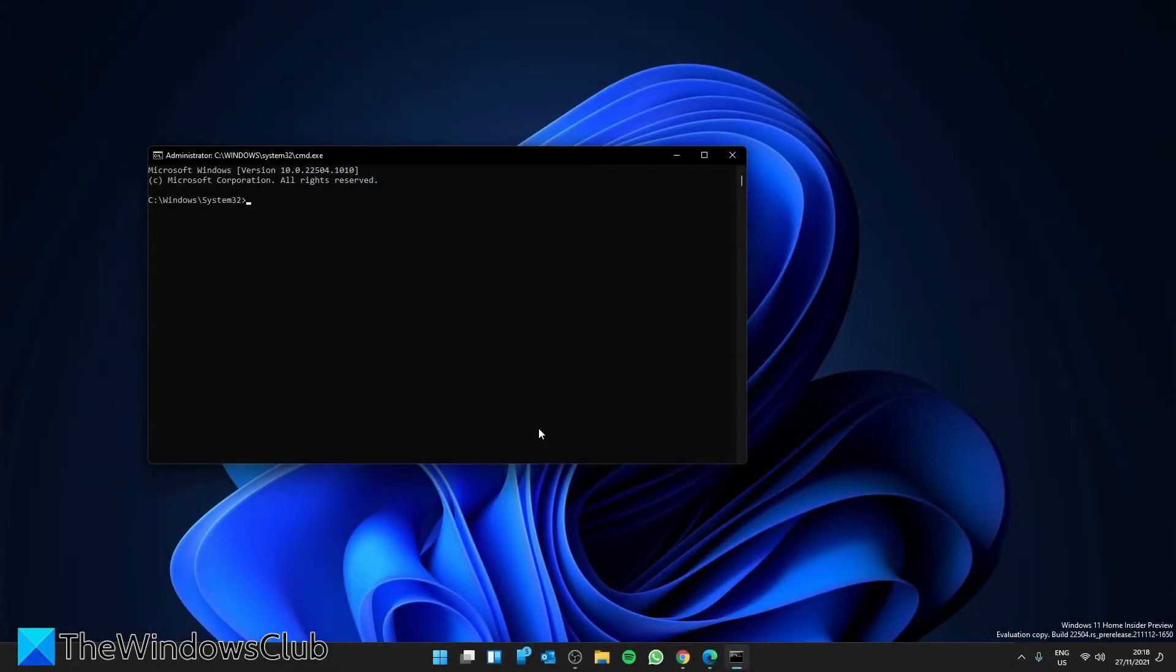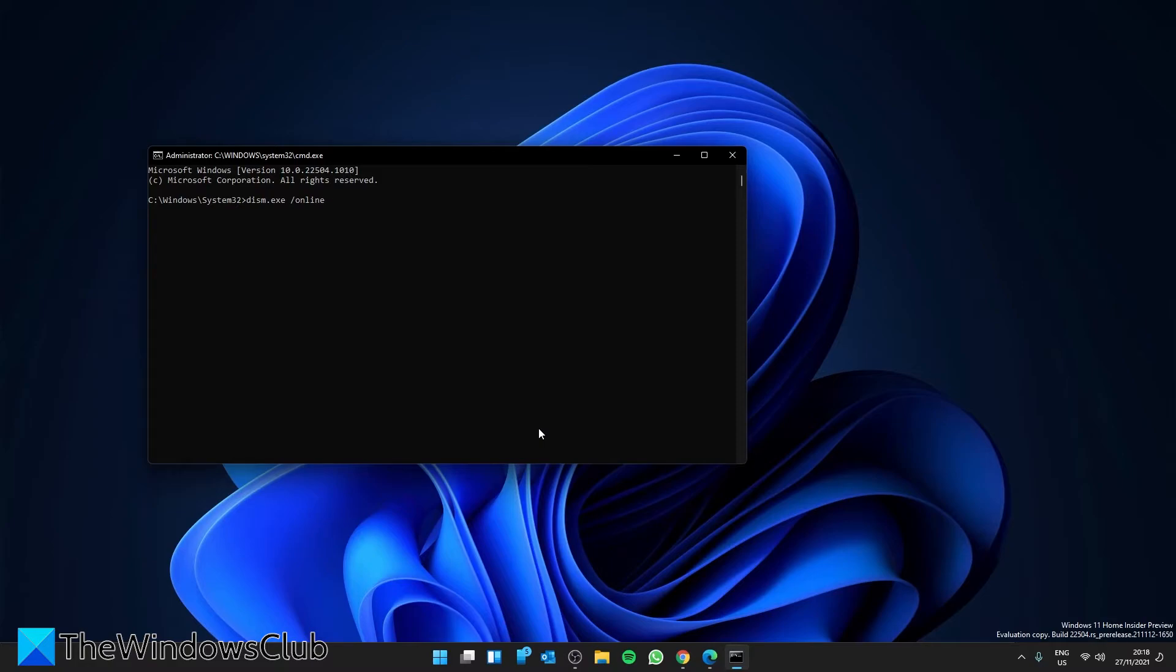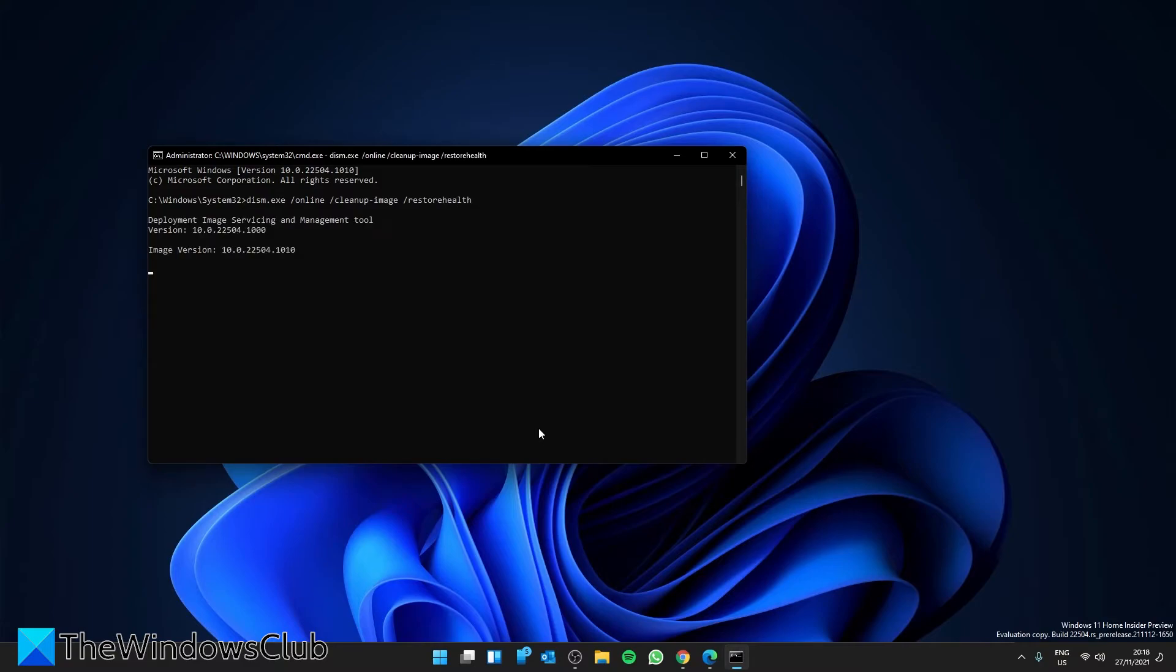Then type in DISM.EXE /Online /Cleanup-Image /RestoreHealth and hit Enter. This might take a few minutes depending on the level of image corruption.